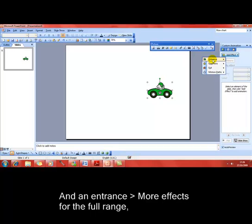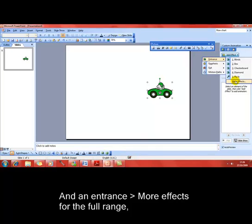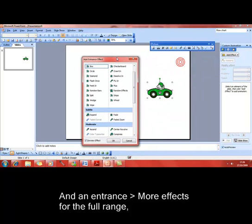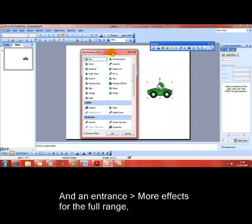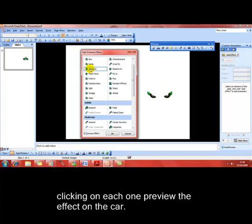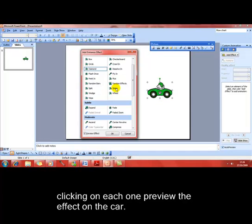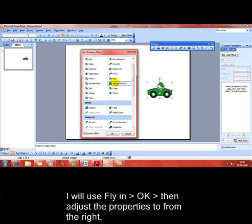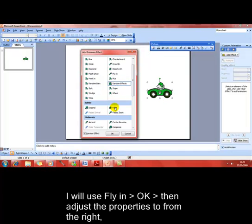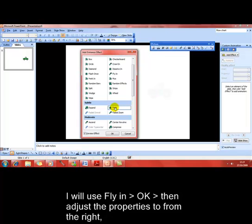First of all, I'm going to add an entrance. There's a few options there, but if I go into more effects, it gives us more variety of effects to use. Every time I click on an effect, it previews in the main window what that effect will do. Some are more interesting than others.